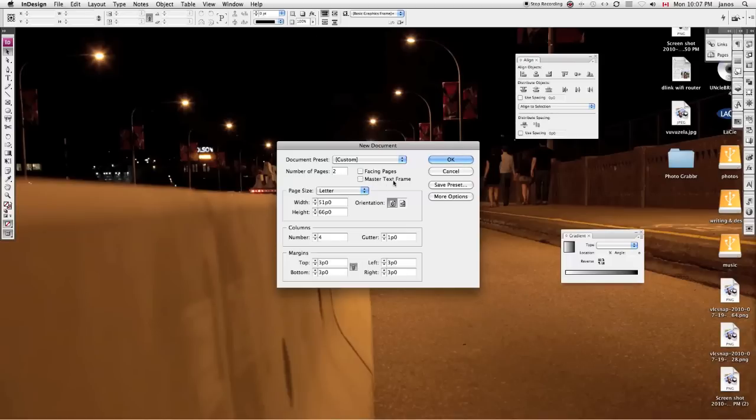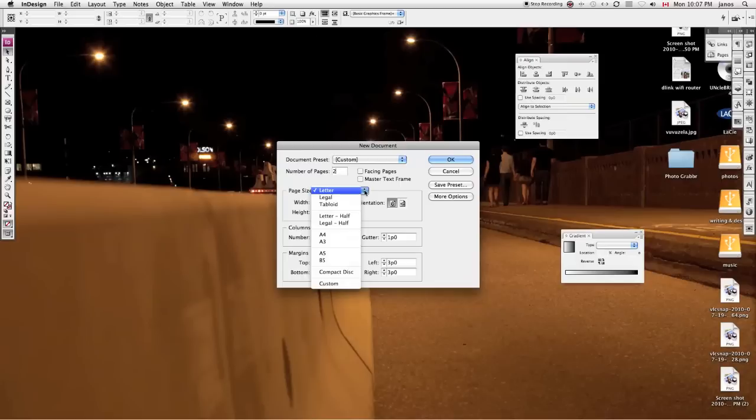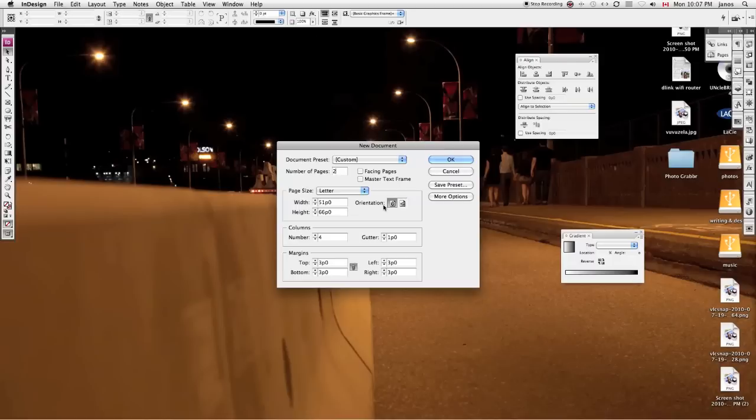I don't need a master text frame yet. My page size is going to be letter size, which is great, that's exactly what I need. It's in portrait mode instead of landscape, so I can switch between the two, and you see that the values switch.